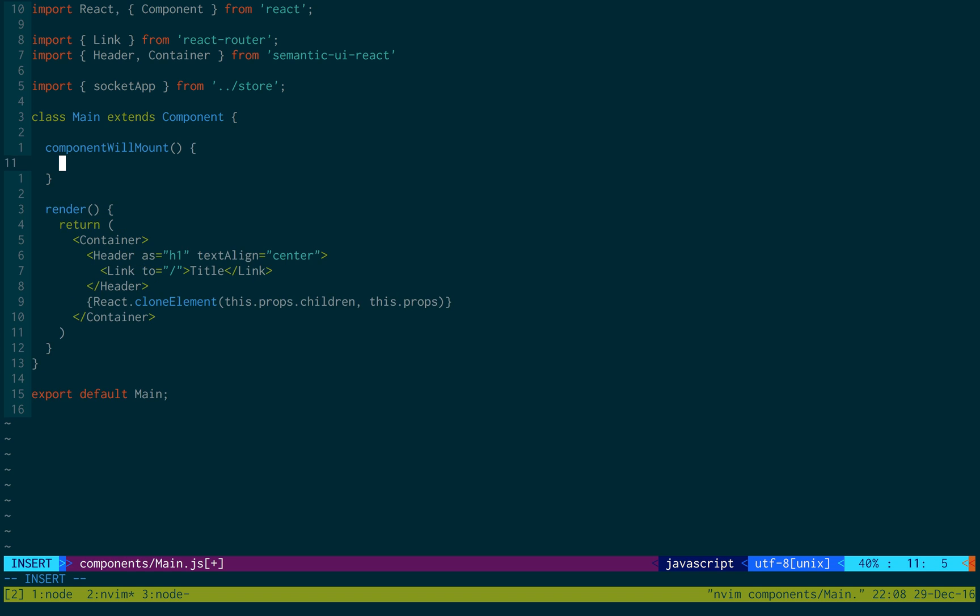This is a function that React automatically calls when a component is shown on the screen. It is mounted to the DOM.